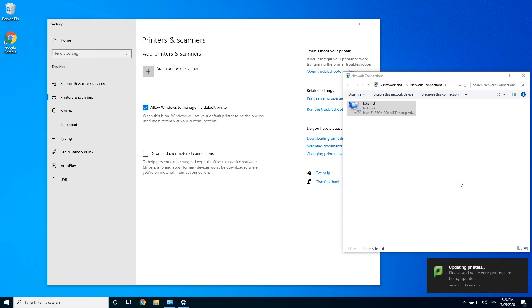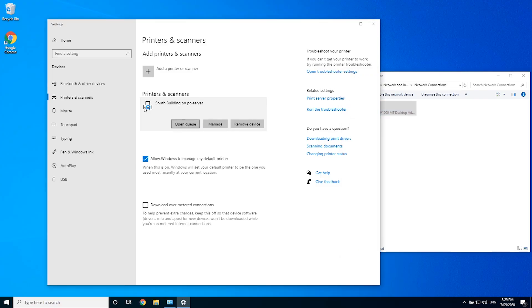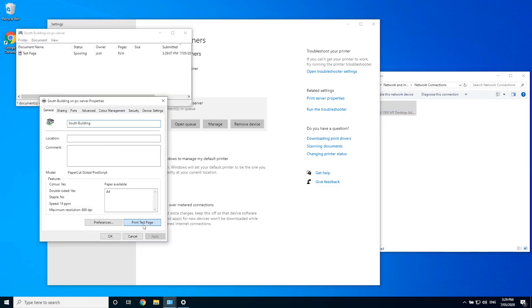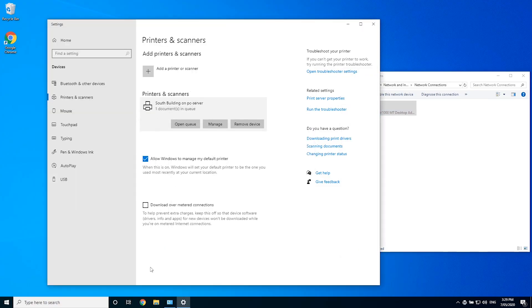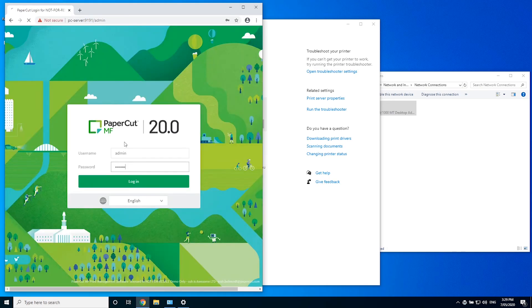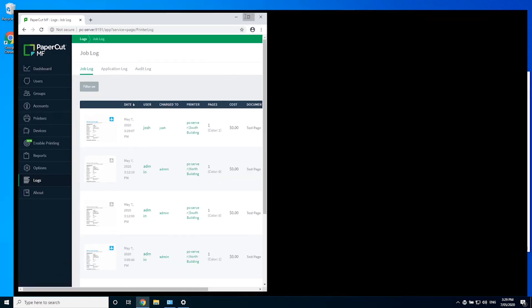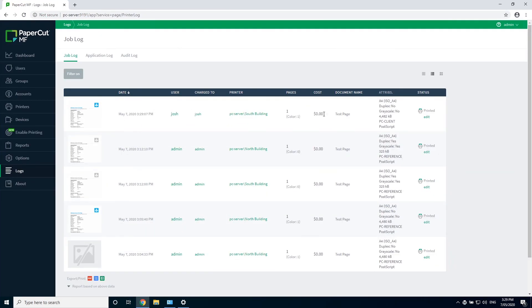There, it's removed the north building printer and installed the south building printer. I'll send a quick test print through to it and log into the admin console to show that it went through. There, all done.